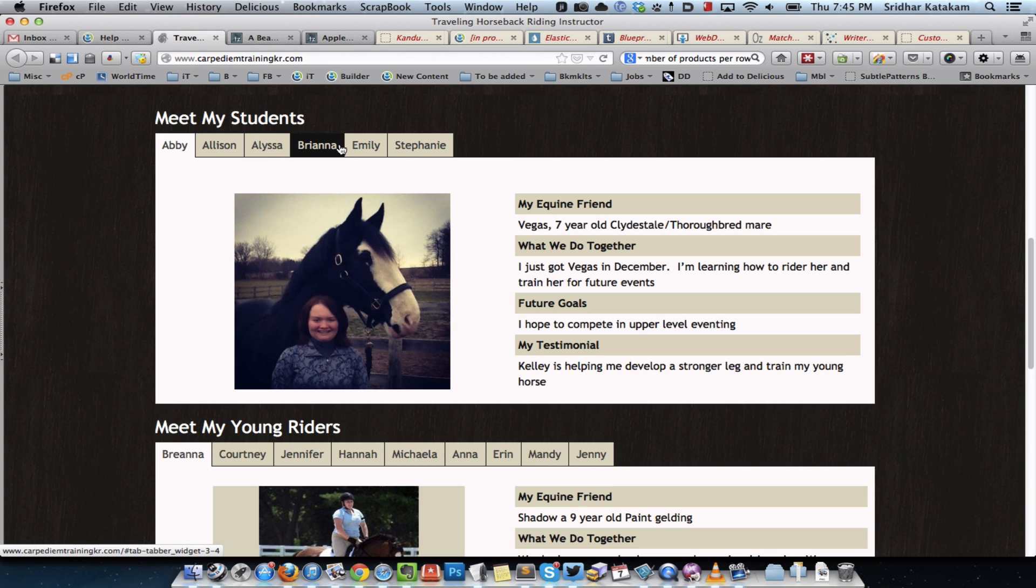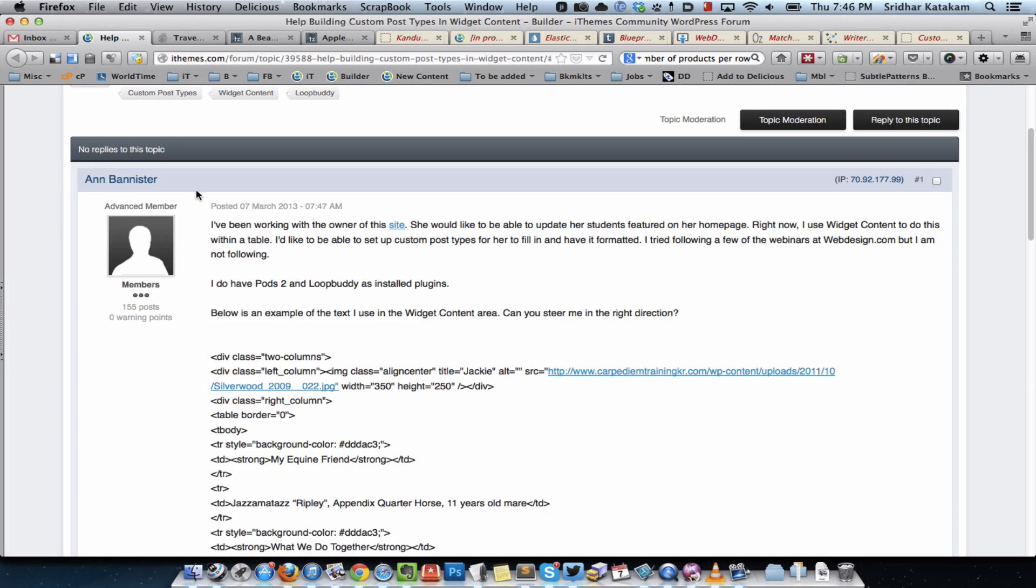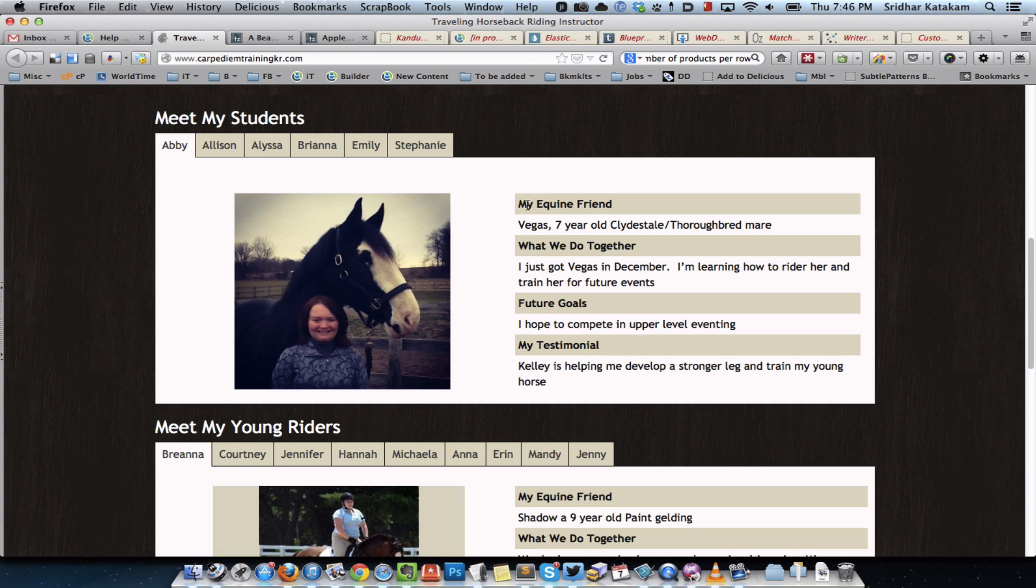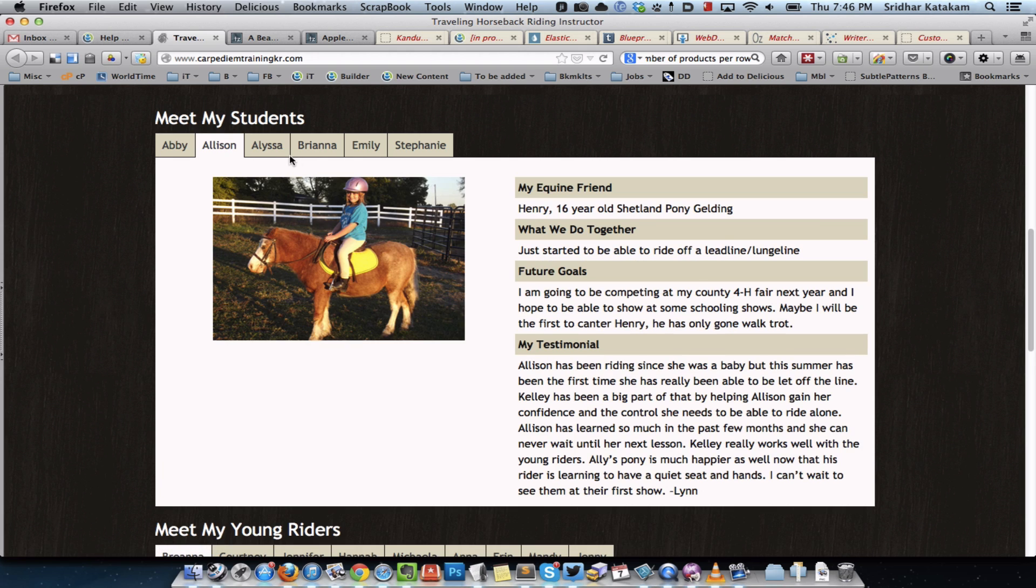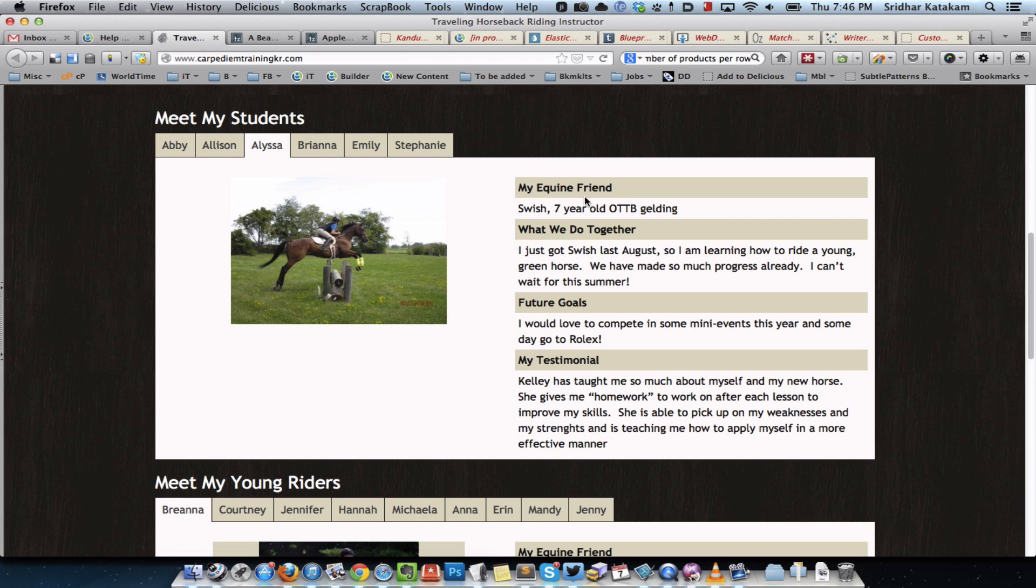We're basically trying to replace what is currently here, but in this case each tab's content has been entered in a widget. Right now I use widget content to do this within a table. I would like to be able to set up custom post types for her to fill in and have it formatted. You can see this photo of the student and these are fixed headings that are common for all students, and then this data changes.